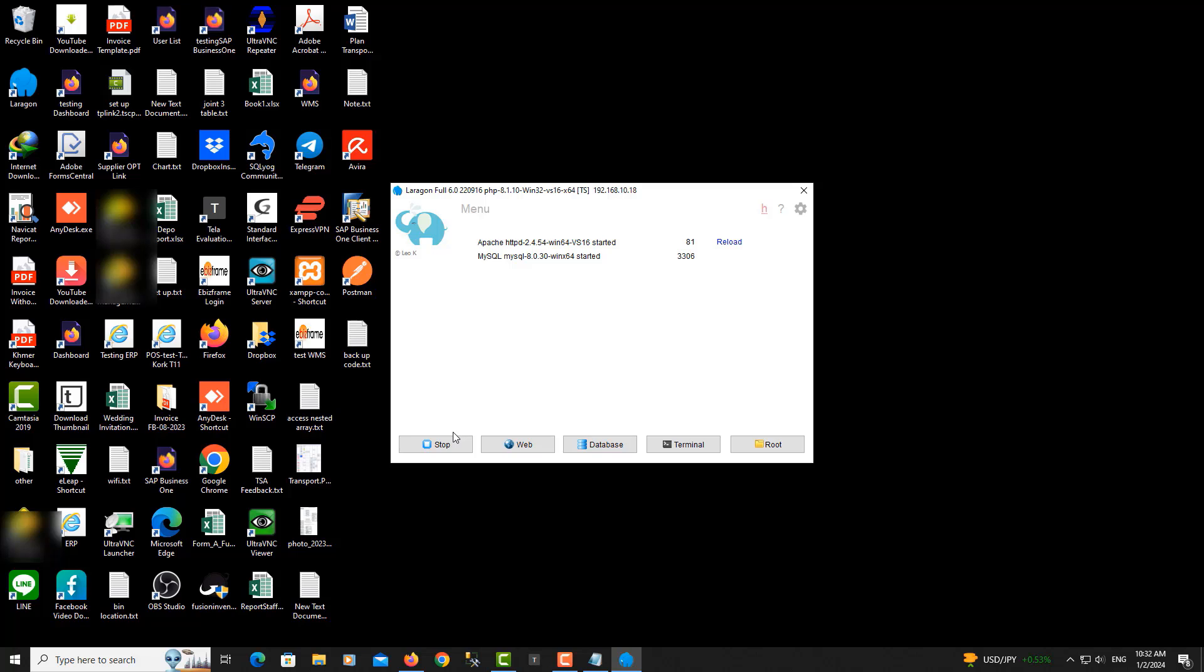I will test one of the PHP projects. It's now on port 81.